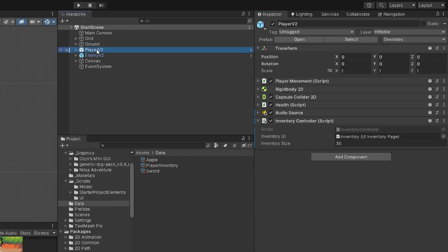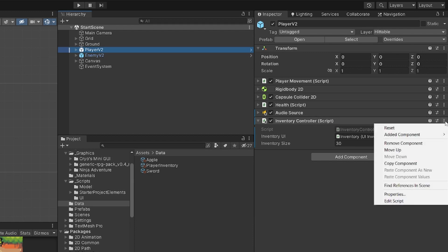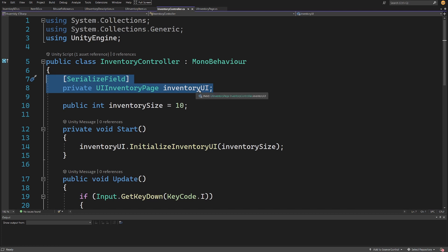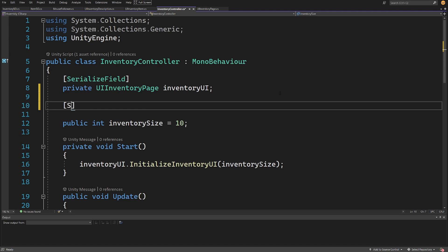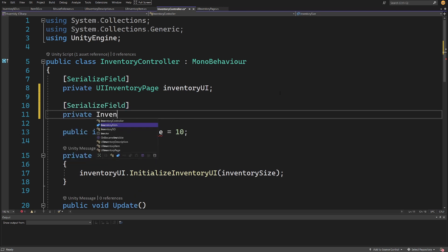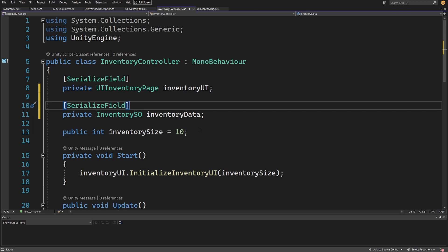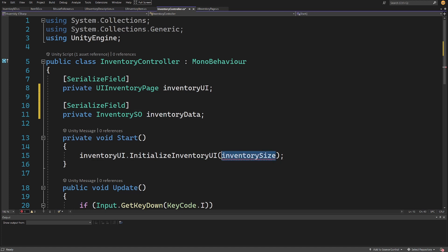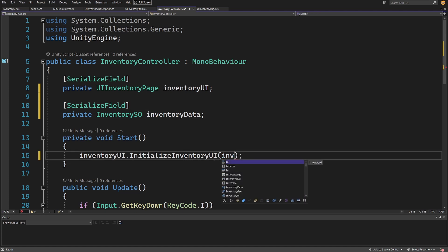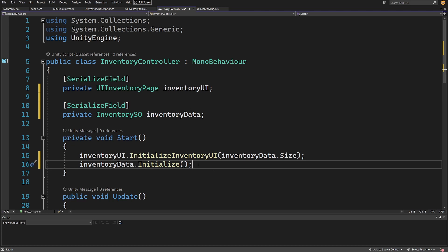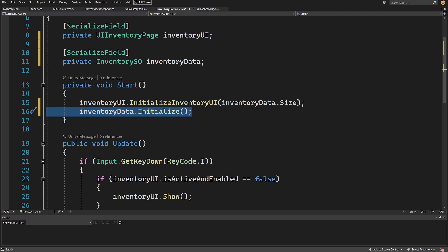To use this data, go to the player, select the inventory controller script, click the three dots and edit the script. Inside the inventory controller we already have a dependency on the UI inventory page. We need to add another serialized field: a private inventory data field. We no longer need the inventory size here; we can initialize the inventory UI using inventory data dot size, and call inventory data dot initialize as well.